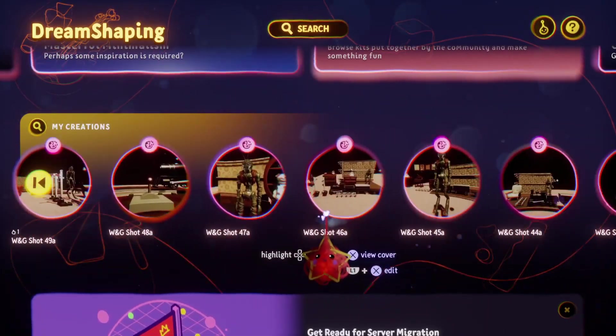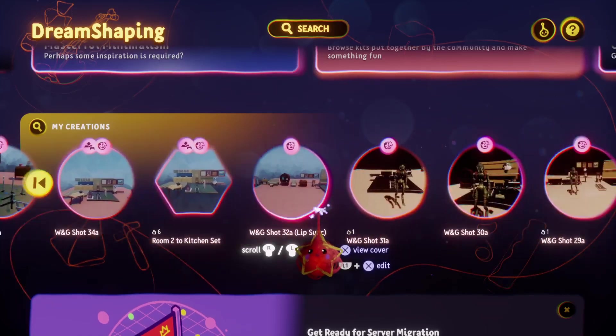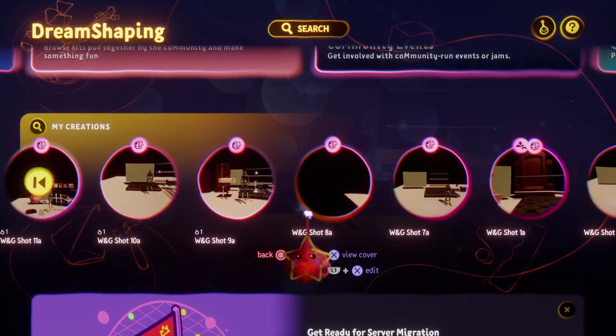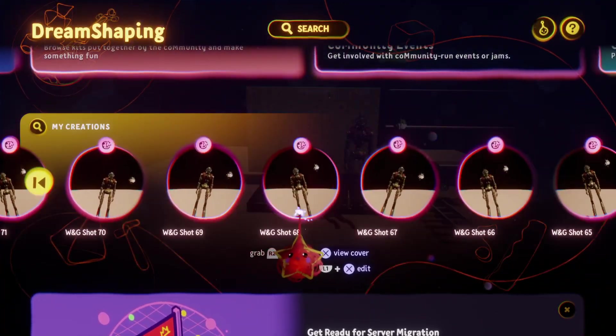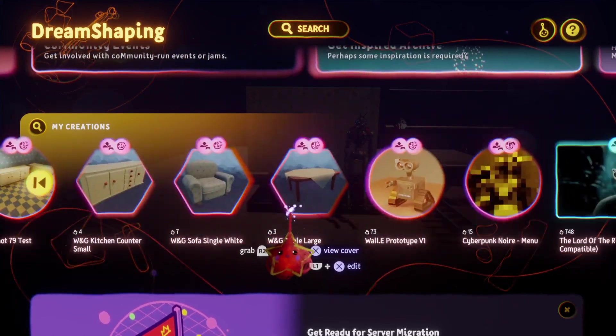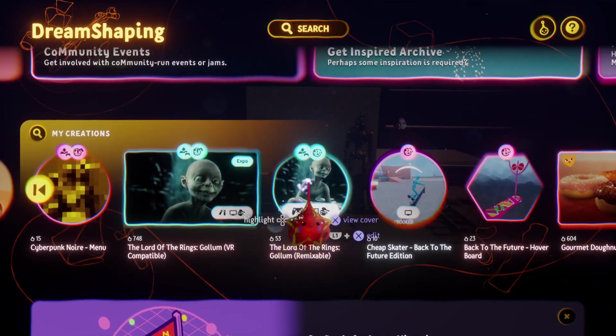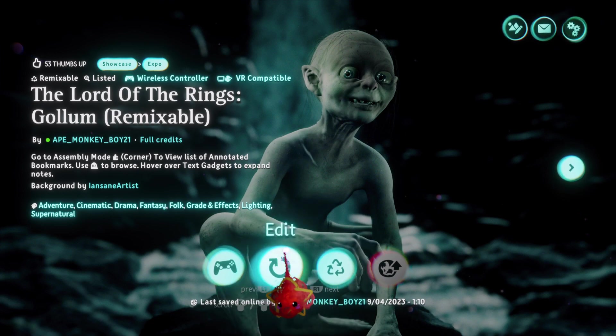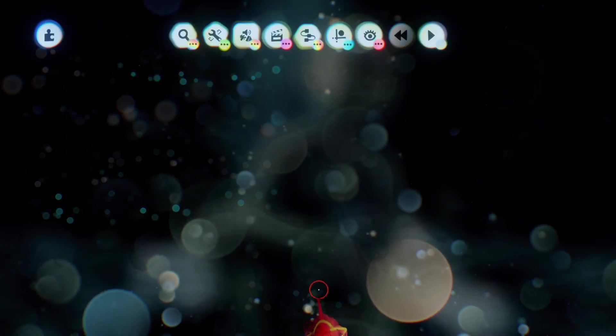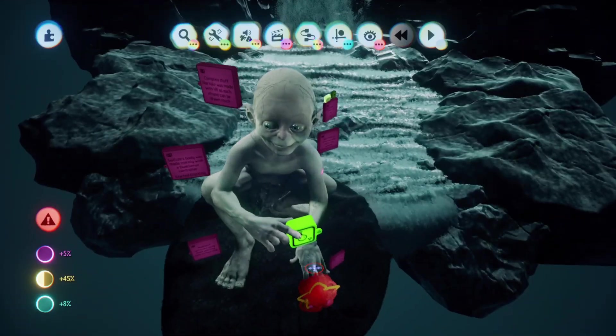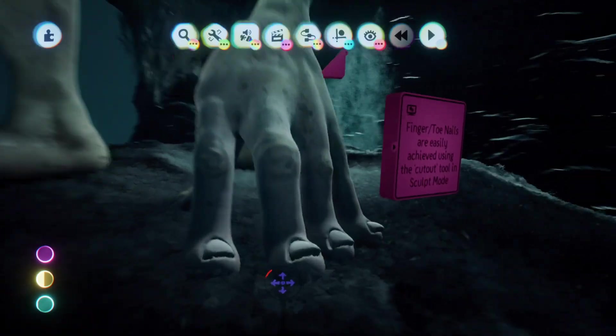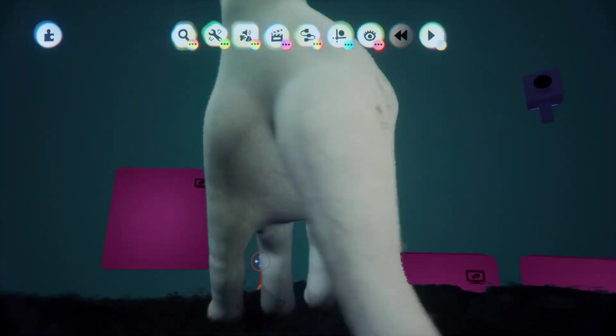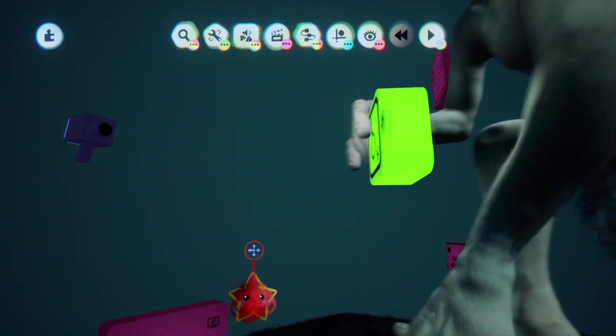If I go back to my Gollum sculpt, I'll show you an example on how those techniques were used better. So if I go to Gollum, it's the same techniques, but I spent way longer on it. Spent more time. But it's basically the same kind of deal.